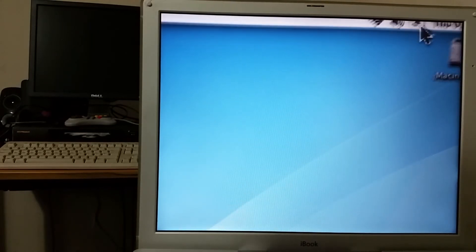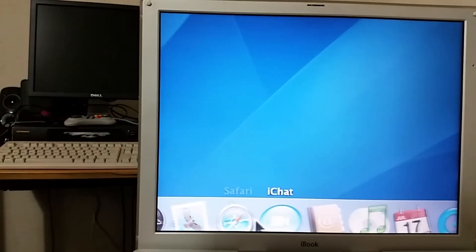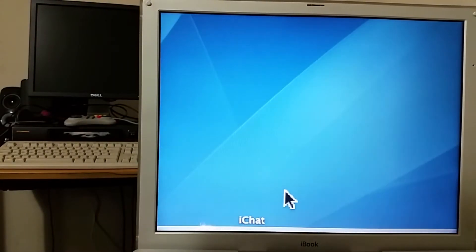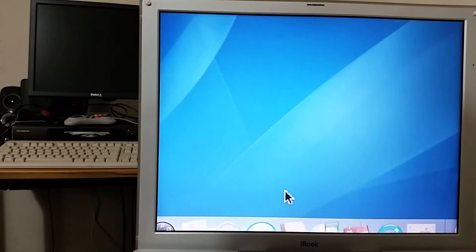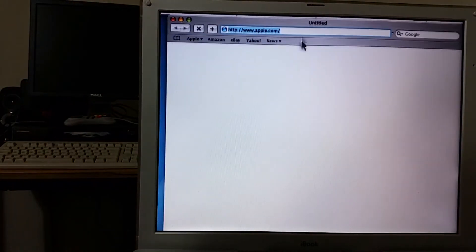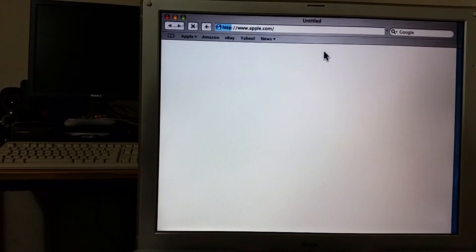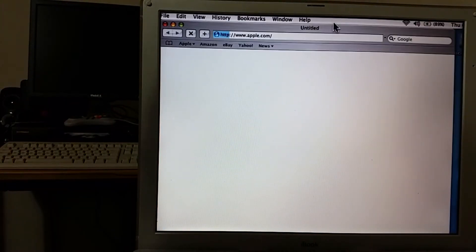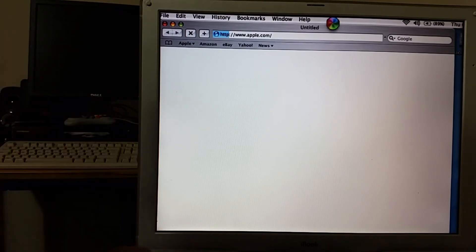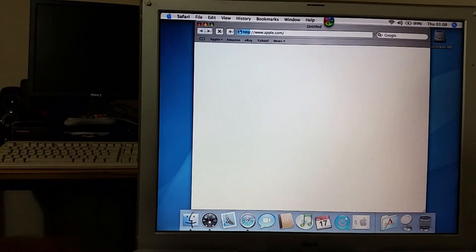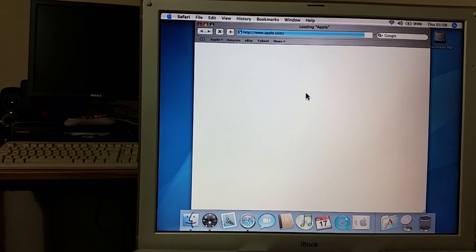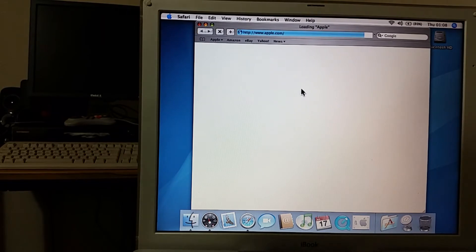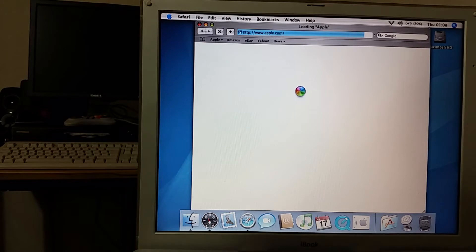So why don't we test it. What I'm going to do is I'll open up safari and we'll see if we can get a web page.